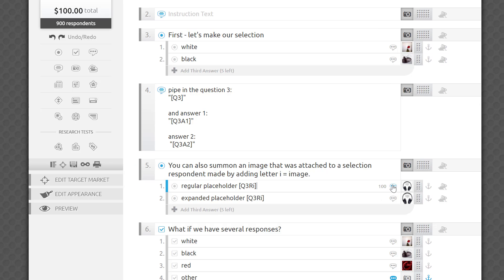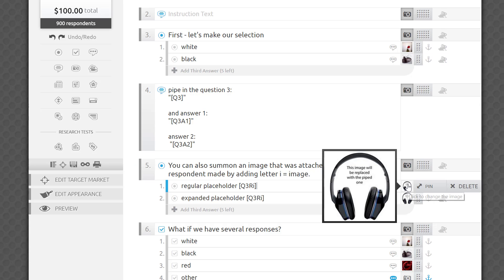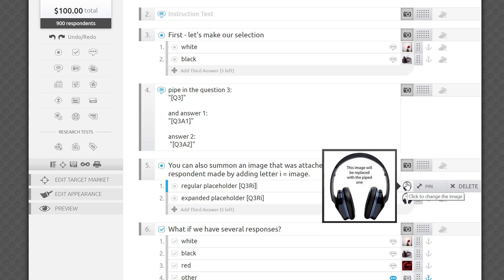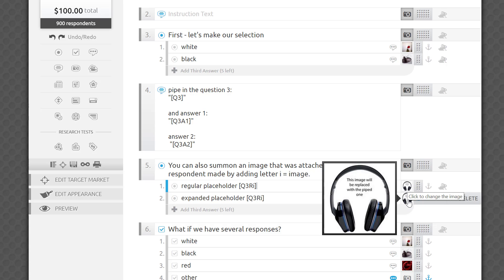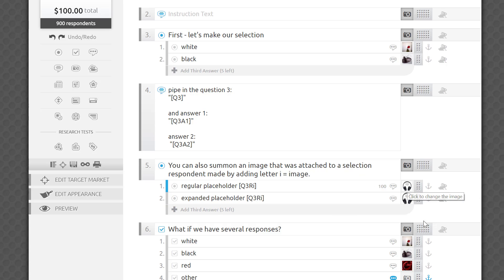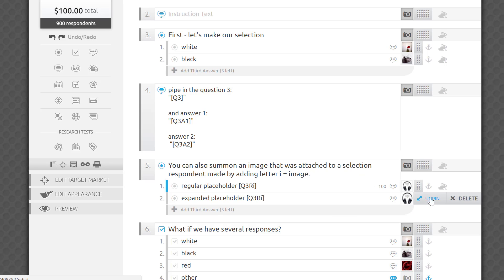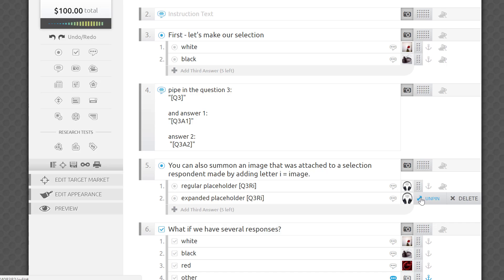For example, if I upload this image of headsets into the answer choices for Q5 and set them to appear stretched to the full width of the survey widget, the piped-in images of the chocolate will follow suit. While if I leave them in the normal attached style, the piped-in images will not be expanded.